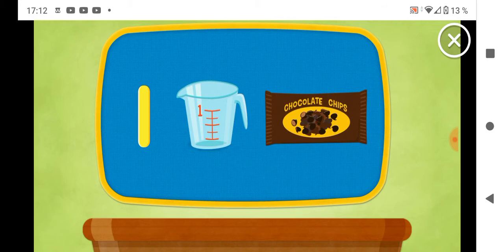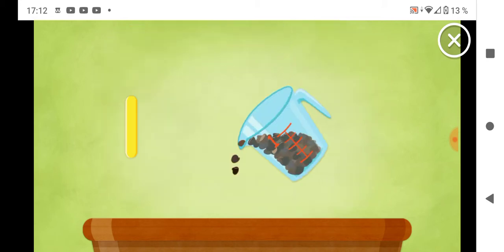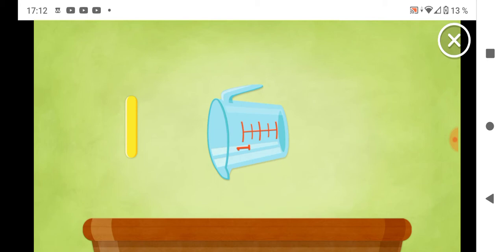Last but not least, we add one cup. Delicious. Num-num-num. Chocolatey chocolate chips. Yum-num-num. One cup. Oh, you did it.